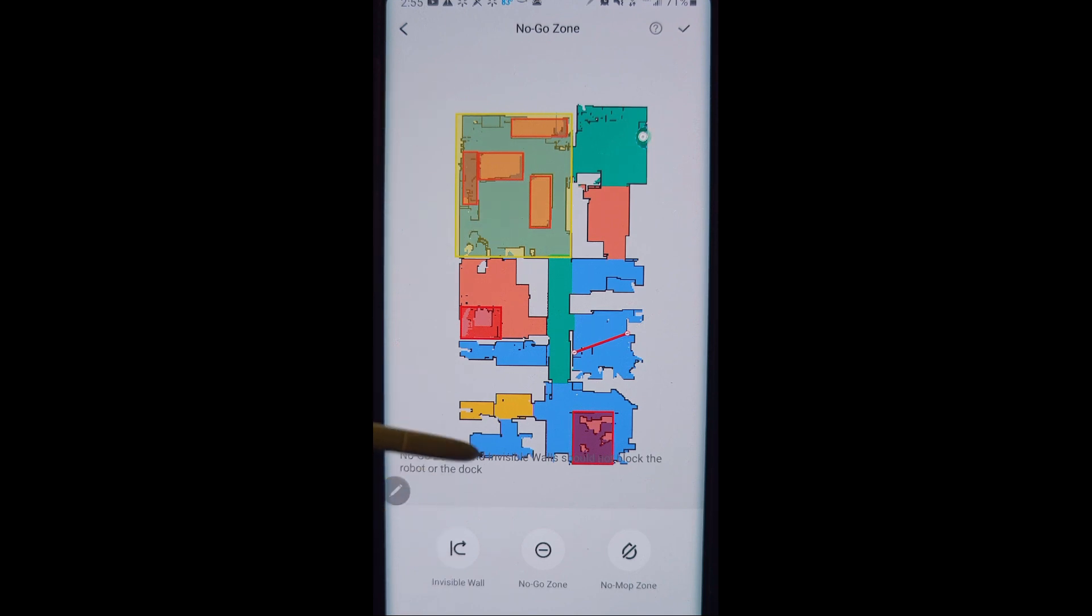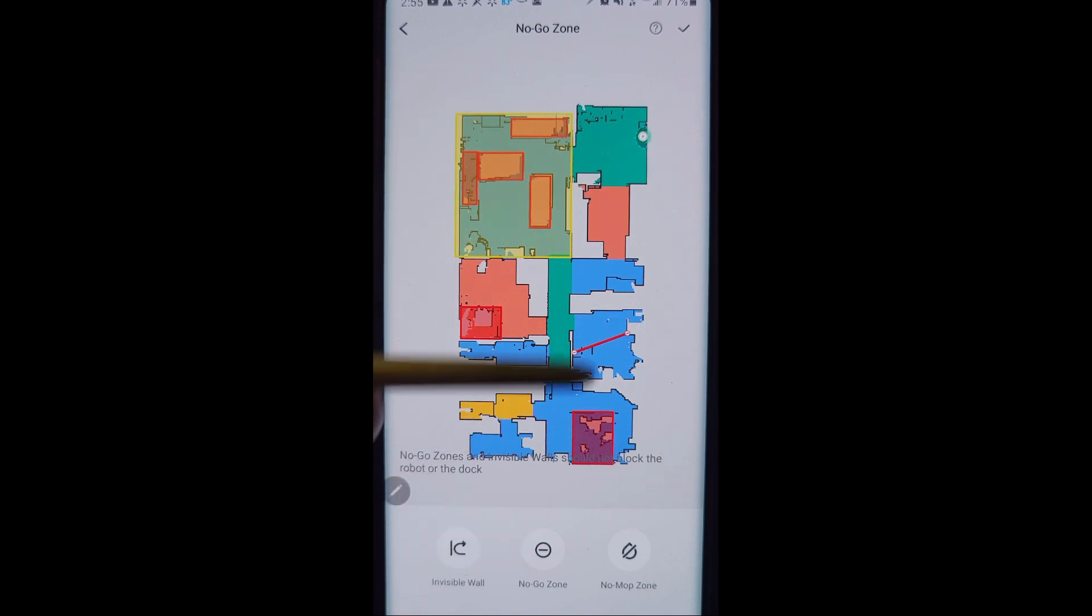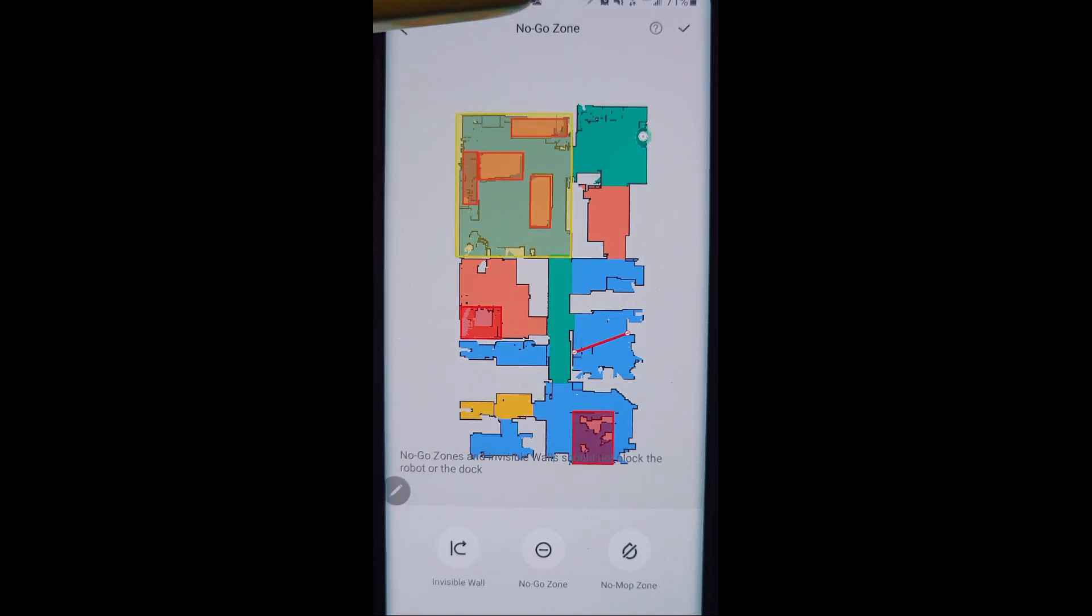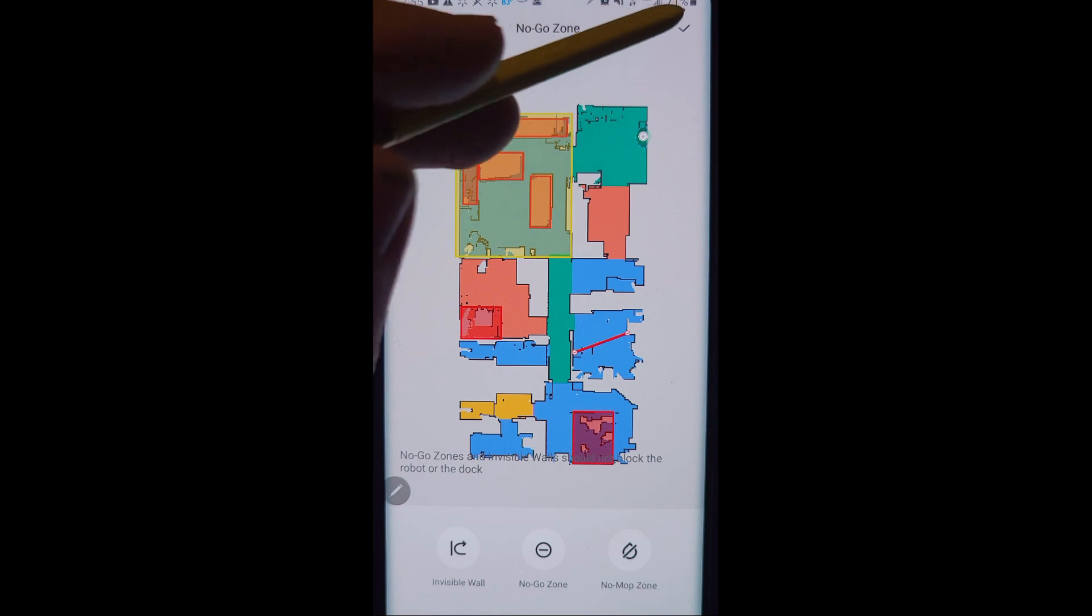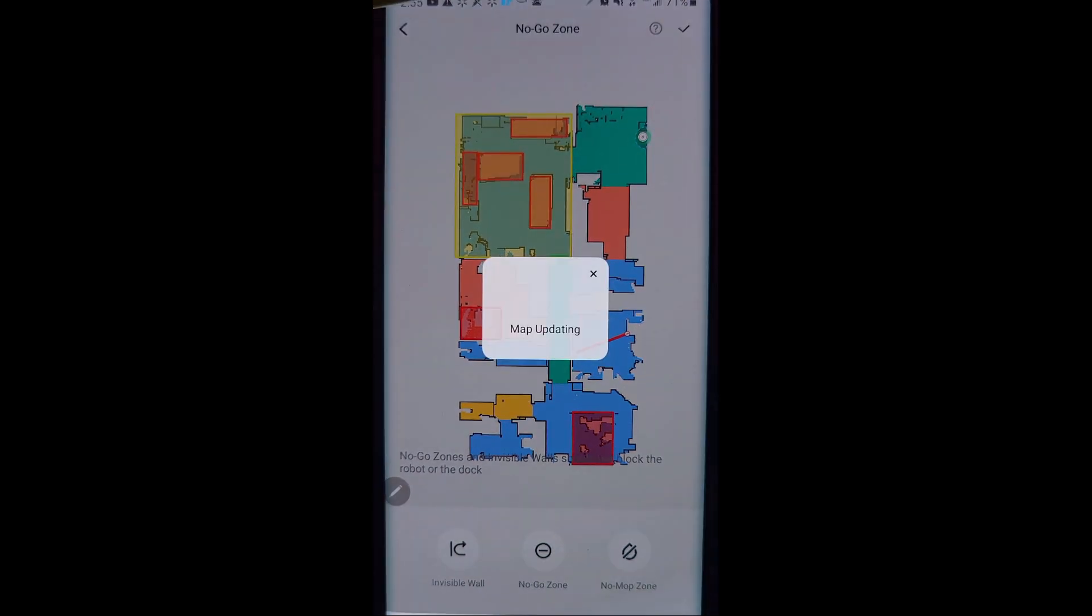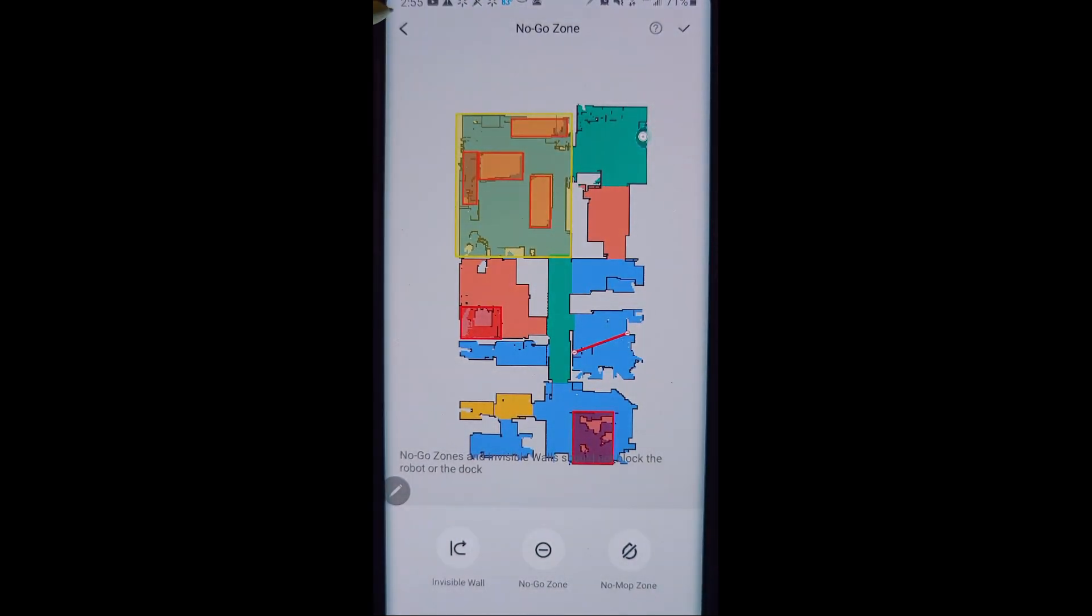So no-go zones, invisible walls, no mop zones. This is how you get to it right here from this menu.